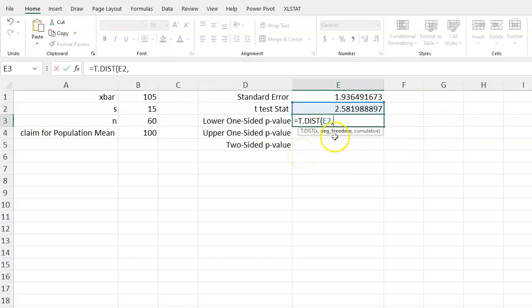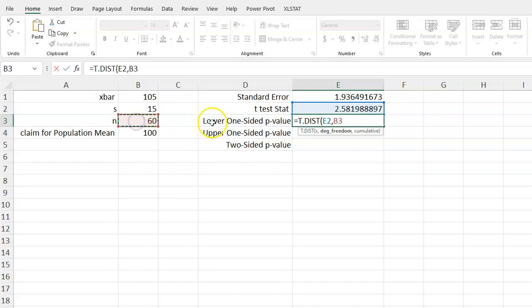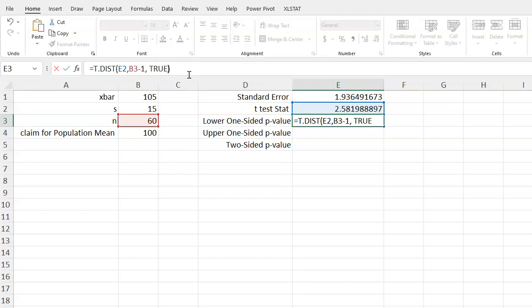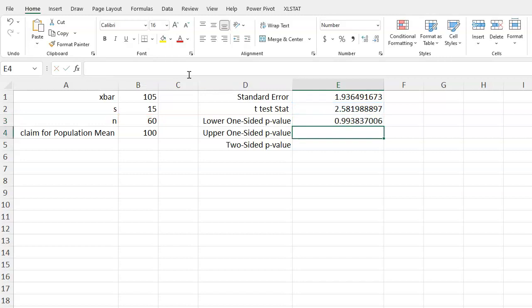And then notice that this next function says degrees of freedom. So here I recognize that a one-sample t procedure, its degrees of freedom is n minus 1. So I can just grab 60 and then do minus 1 in the function, comma, then equals true. That will give me all the area that falls below my test statistic. If I press enter, then I'll get my lower one-sided p-value.